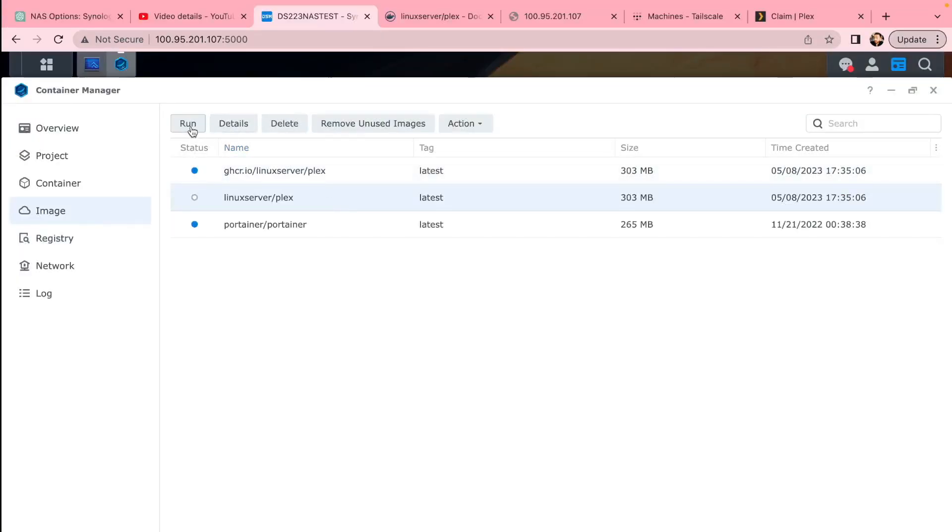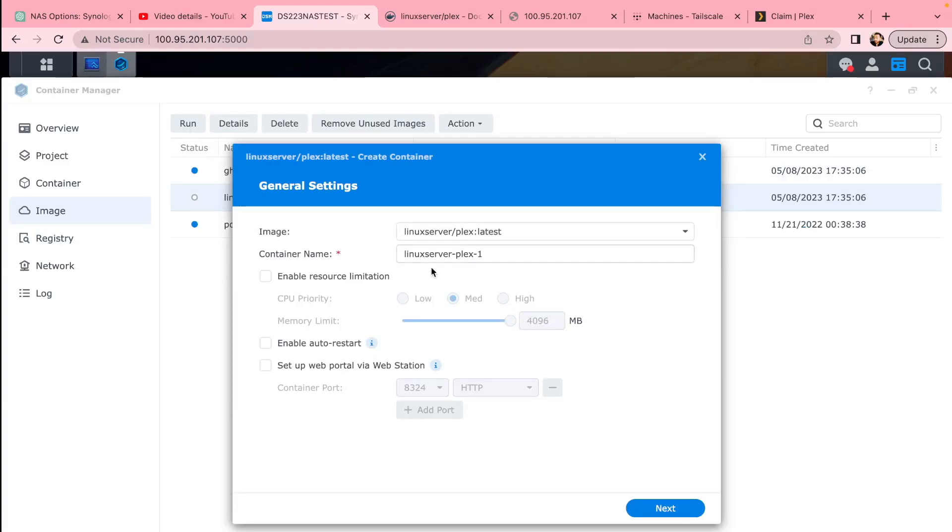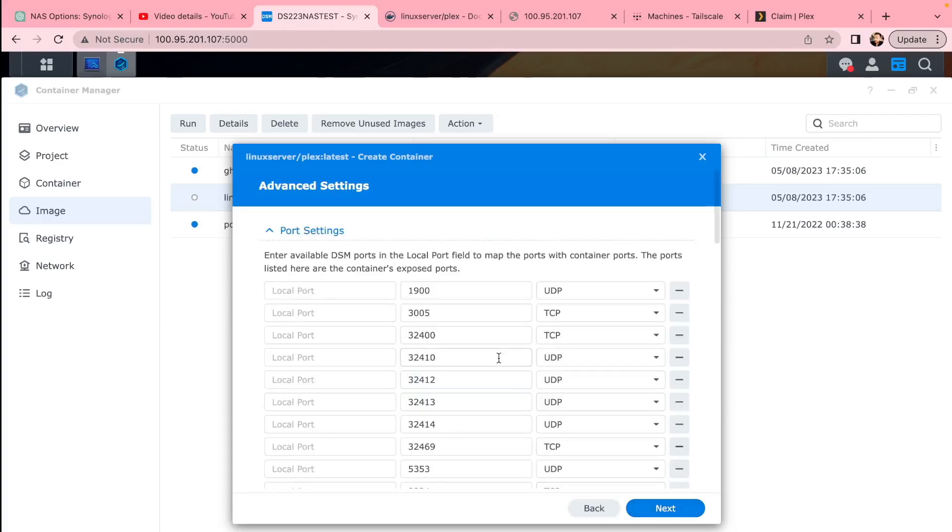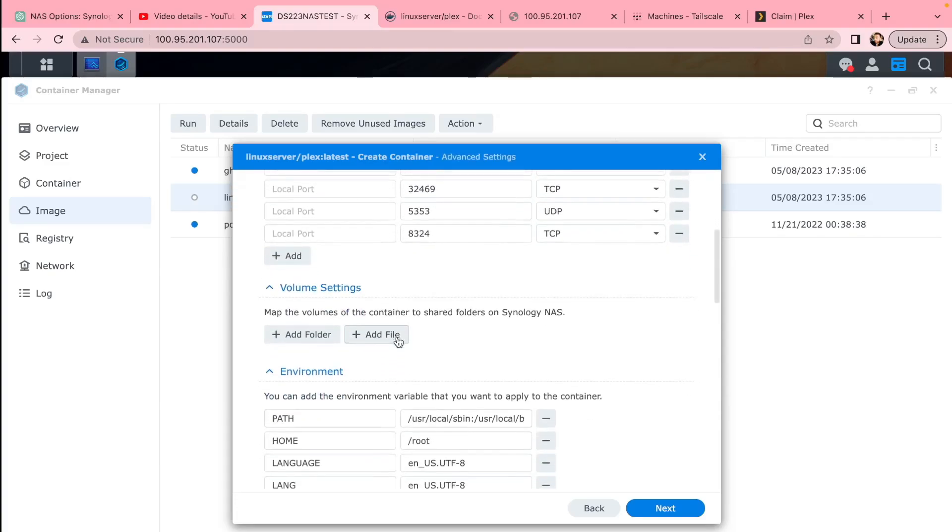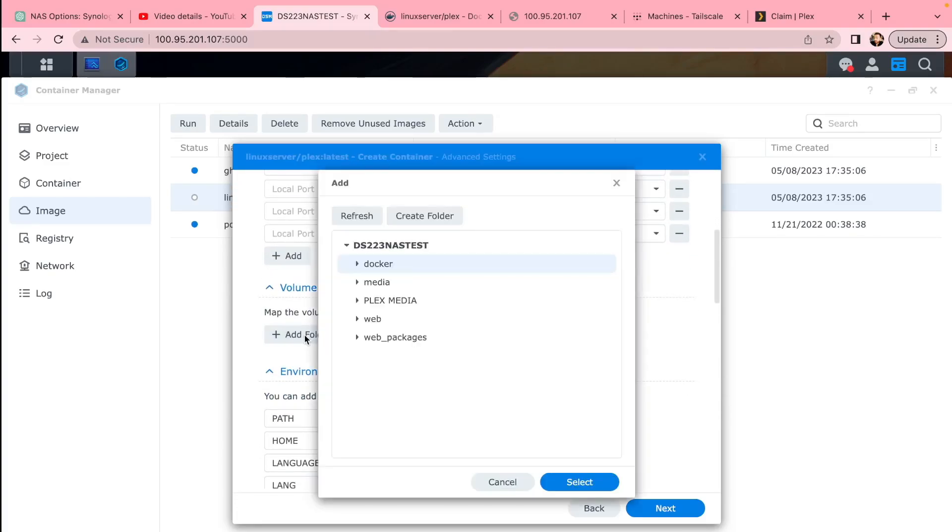You can also create a folder for media, but then you can run the Plex server. Click Next. Make sure all the ports are there—the most important one is 32400, that's the Plex port you need.